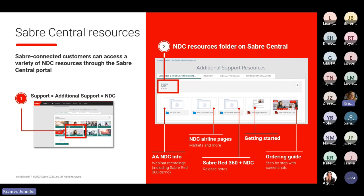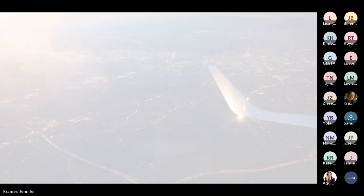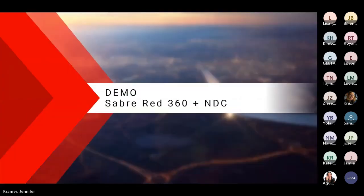Previously recorded webinars can be found under AA NDC Info. All of these resources are updated on a rolling basis. Now I would like to turn it over to Victoria to show us a demo of AA NDC in Sabre Red 360.